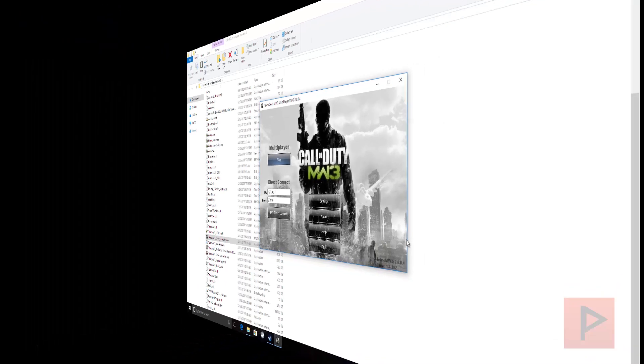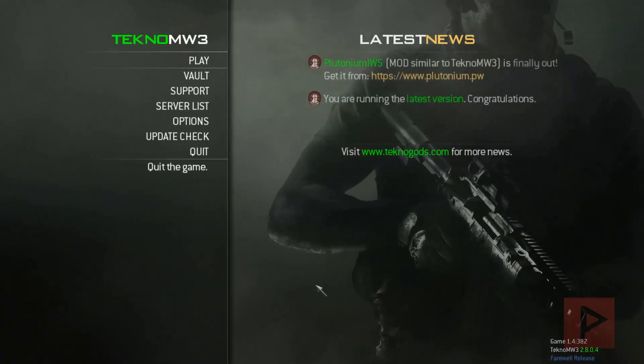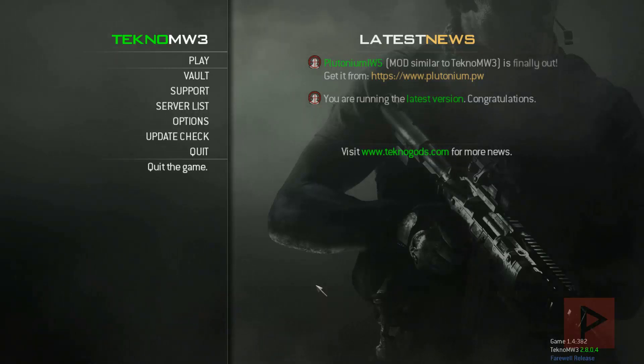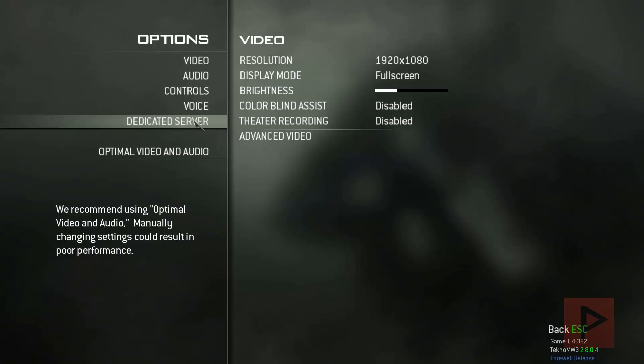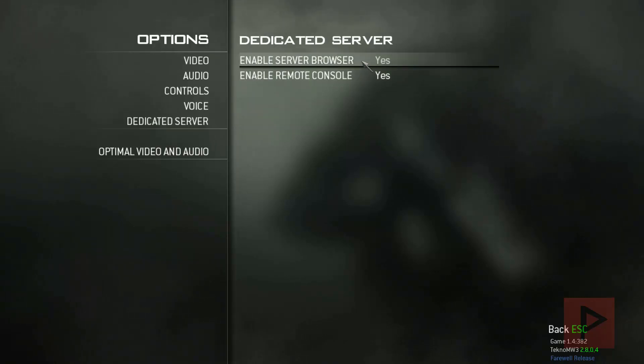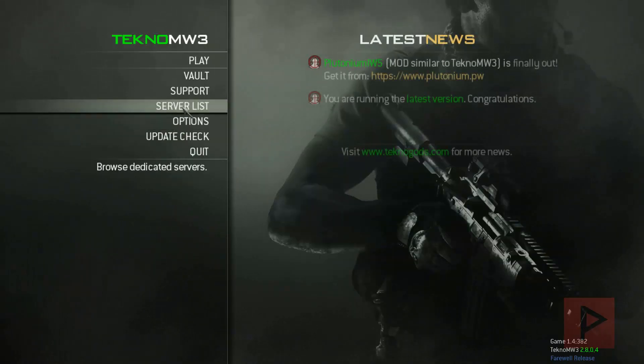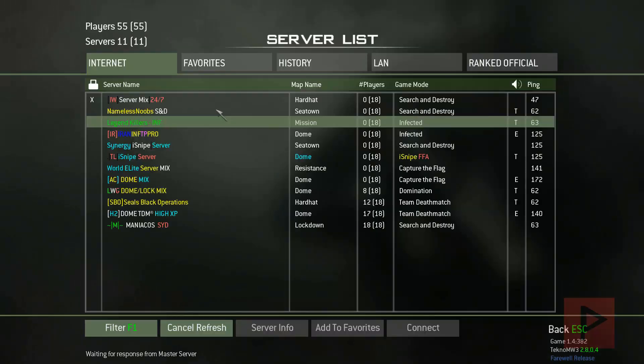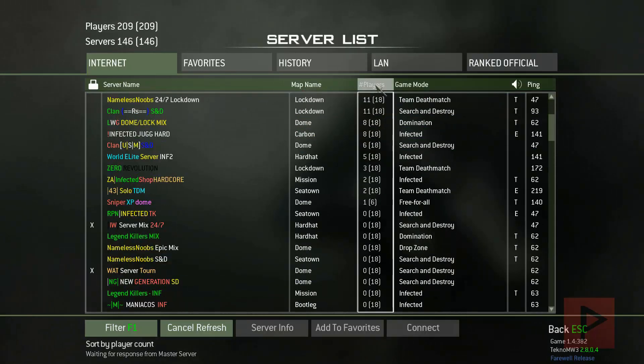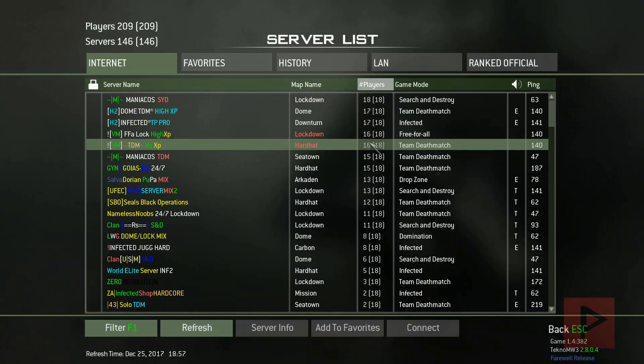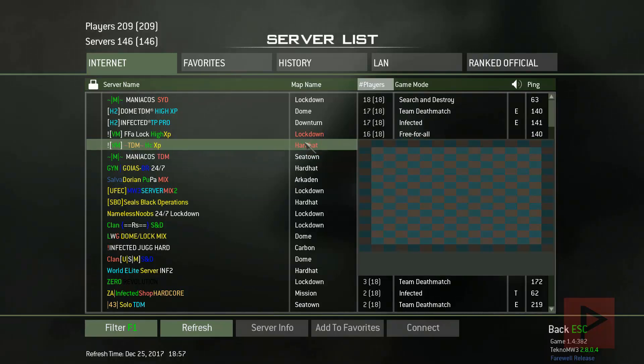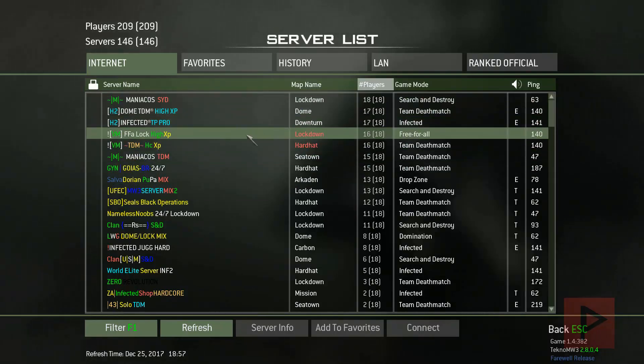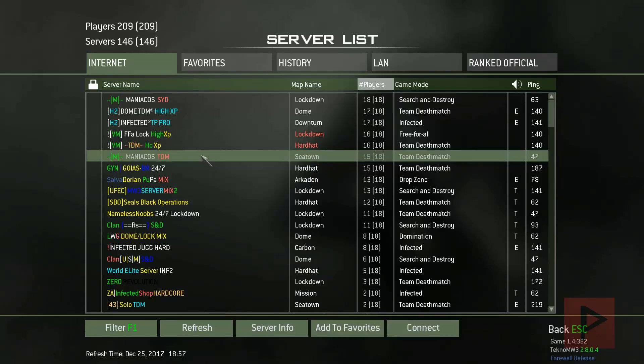We are in the main menu of TeknoMW3. Let's do this. As a quick update check, make sure you go to Options, Dedicated Server, and have both of these enabled. Then you should have a server list button here, so click on that. You can search by number of players and pick a server that you like. I'm just going to pick a random server here. Let's try this particular one, Team Deathmatch.